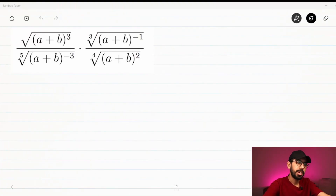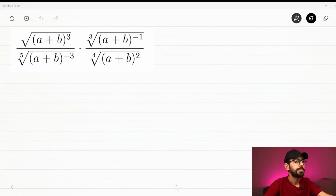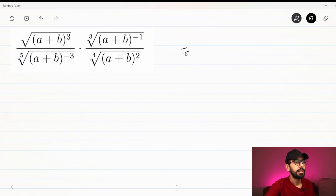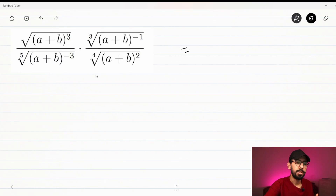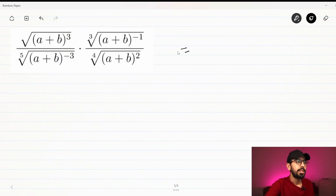Hello guys, welcome to this video. In this video we will simplify an equation — it is a little bit hard, but we can do it. So let's jump into the computer and start working on it. The first thing we need to do is convert it from radical form to exponential form, because it is easier to work with exponential rules rather than radical rules.